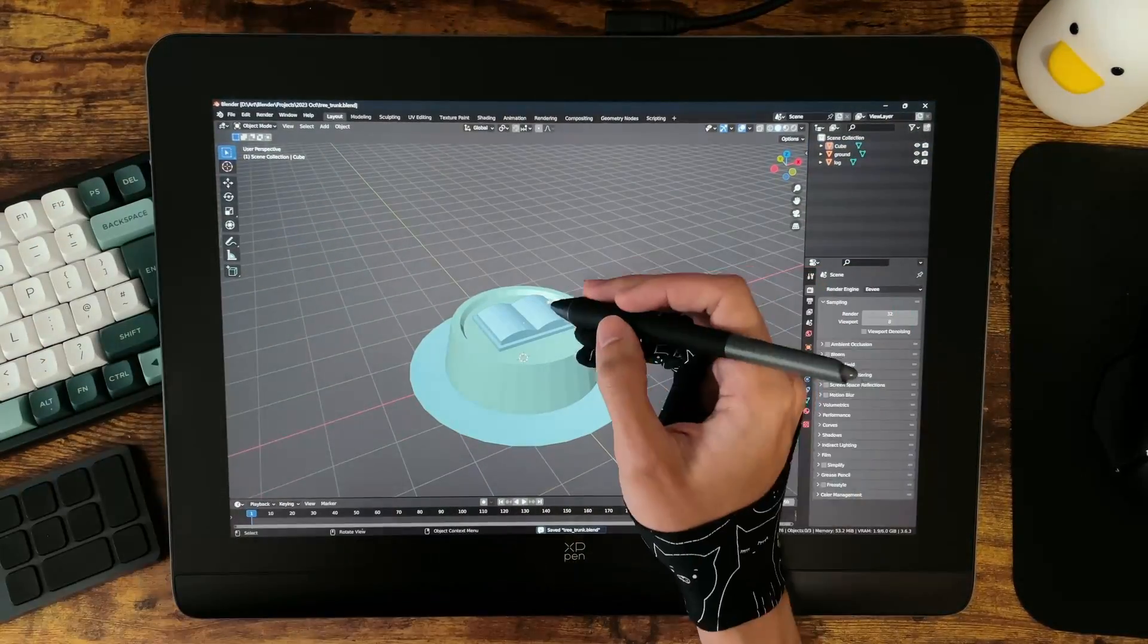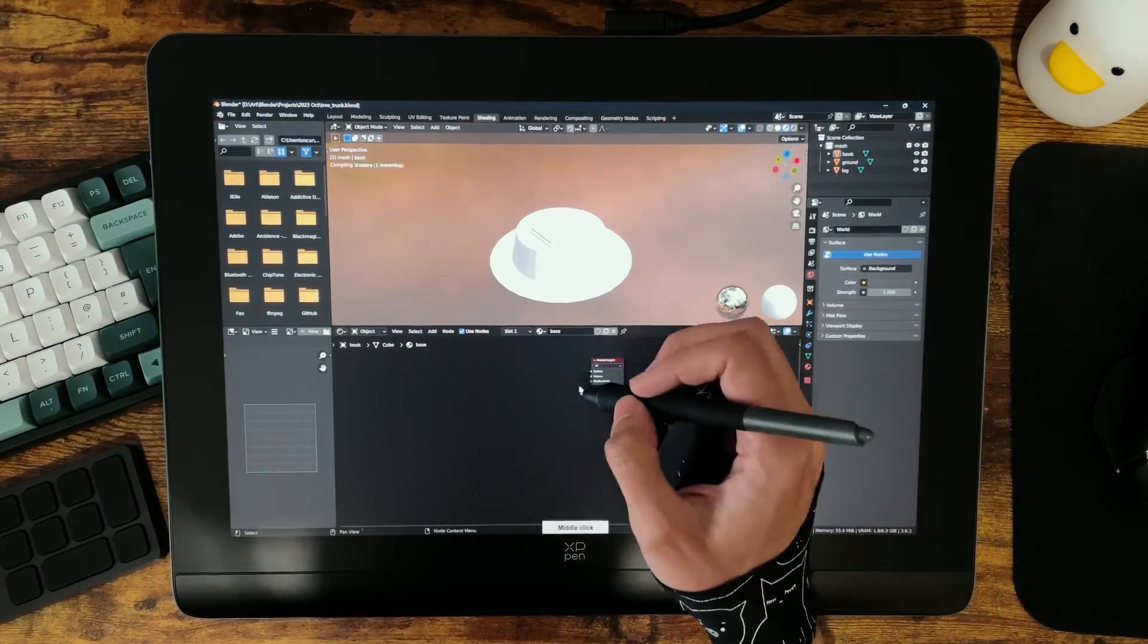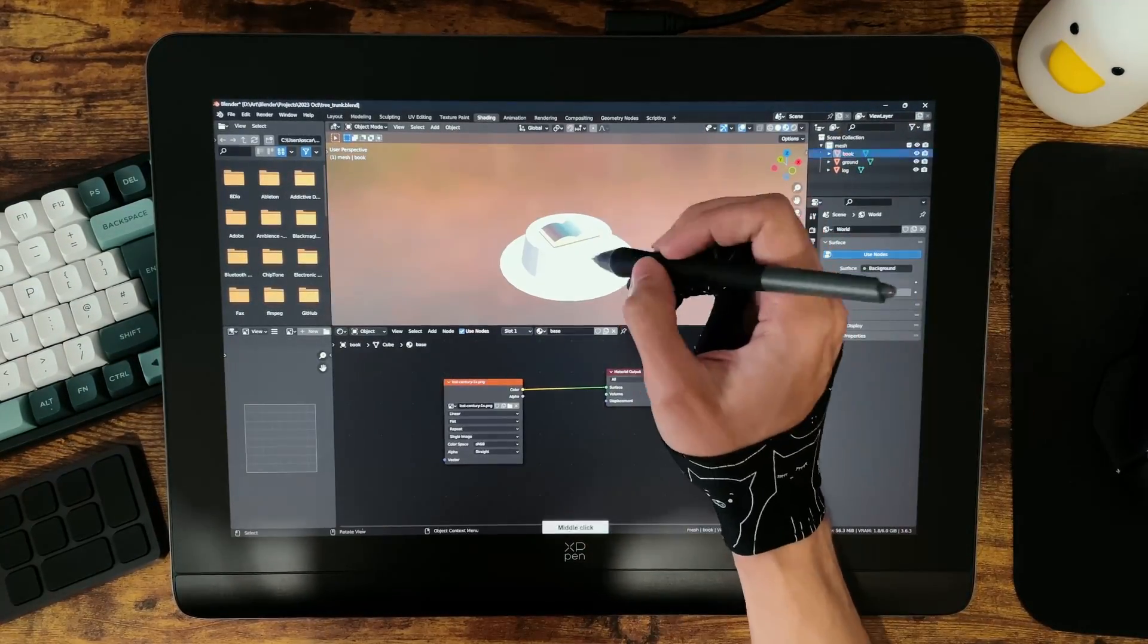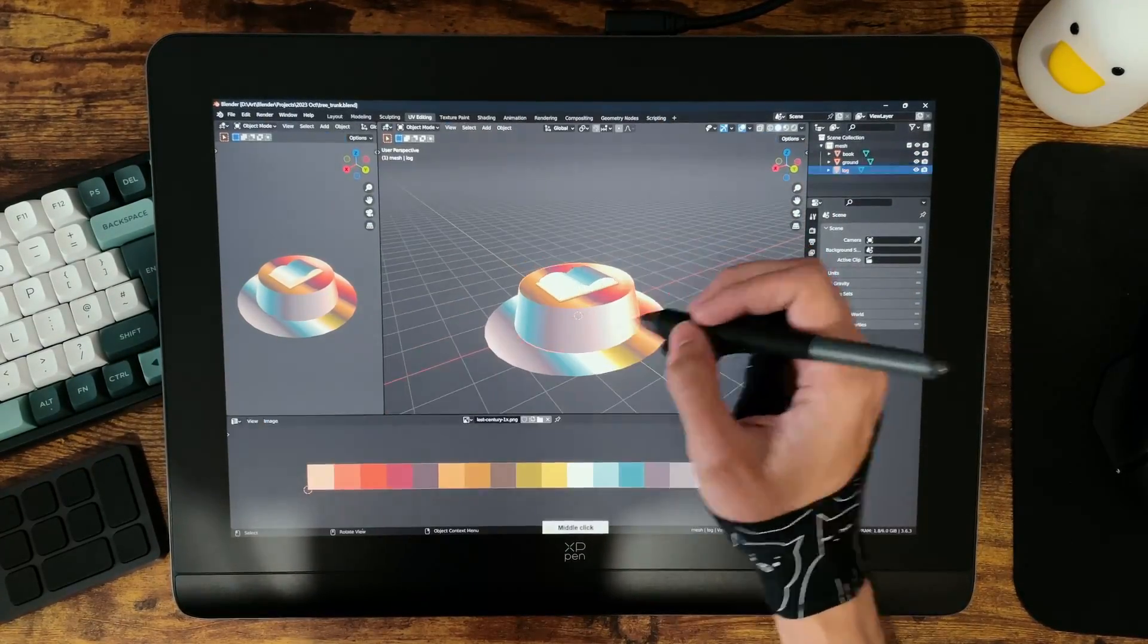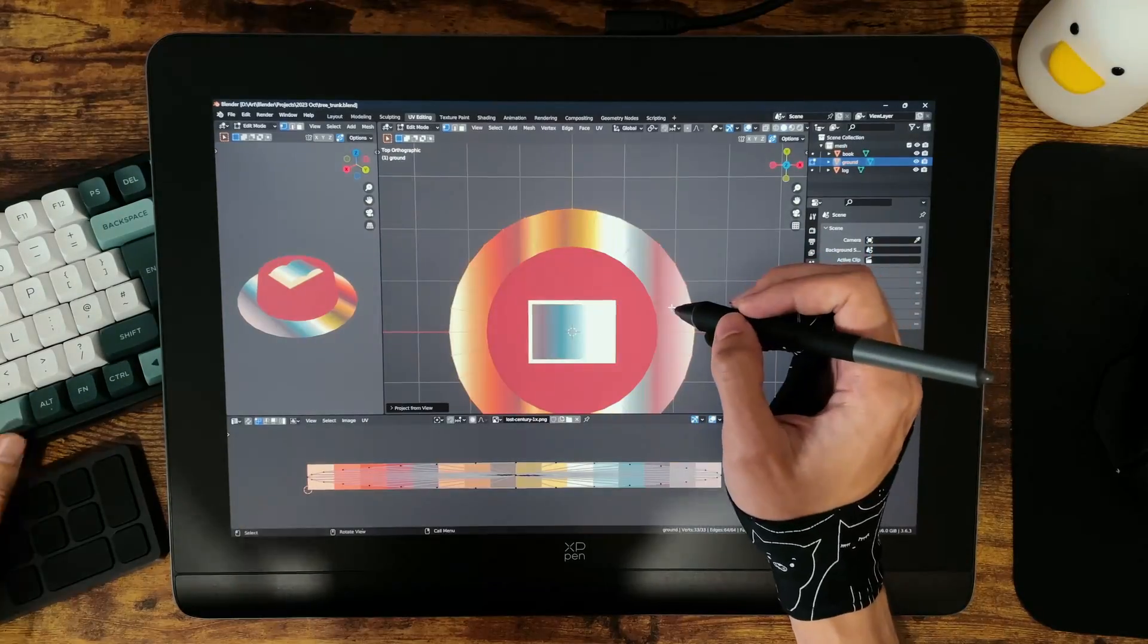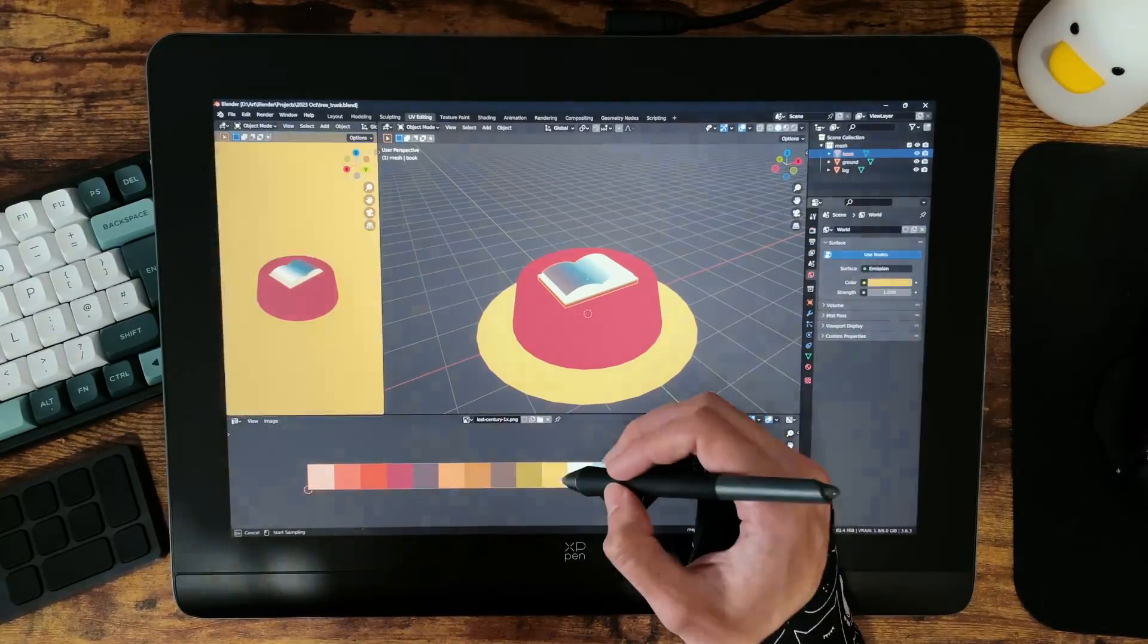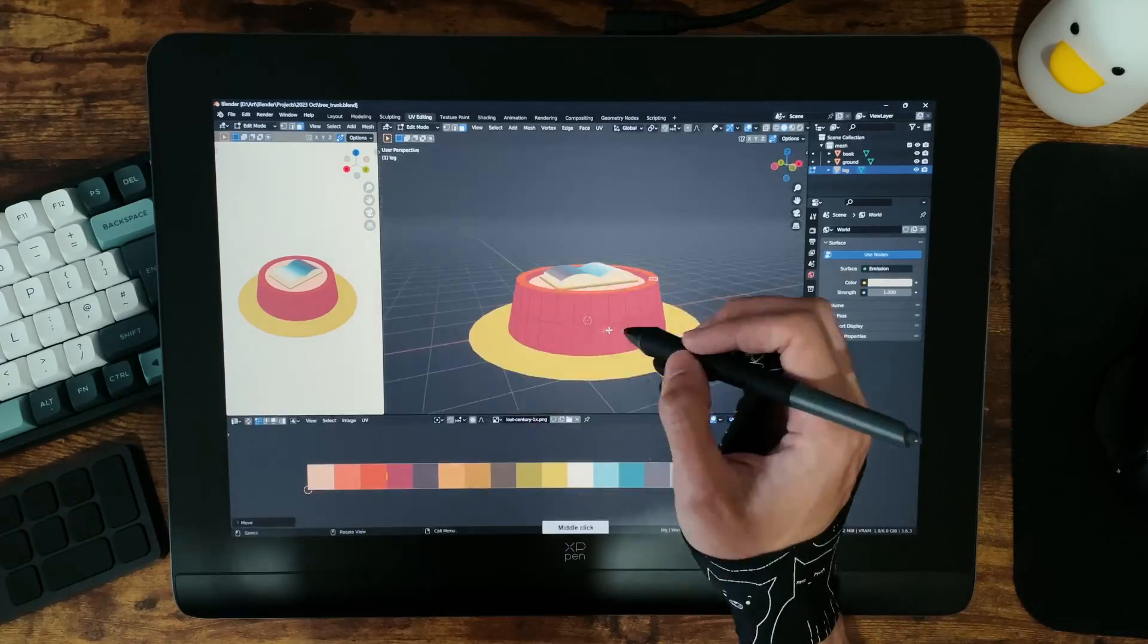At first I didn't think too much about the 16 by 10 aspect ratio, but after having gotten used to it now, that little bit of extra vertical screen space is really nice to have. And in a program like Blender we can have multiple viewports open at once. Having that bit of extra space and the resolution to cater for that is great.